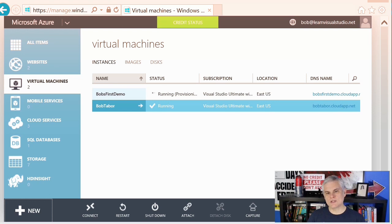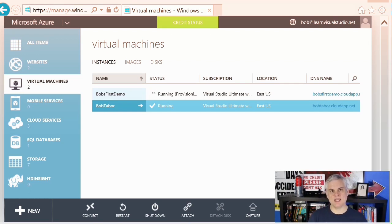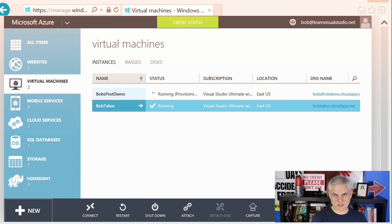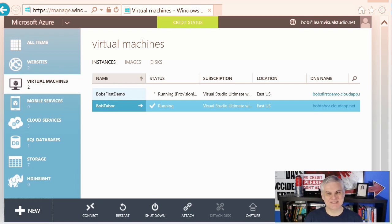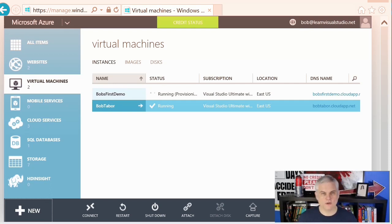The third consideration is whether you need to take control of the storage account and the container that will contain your disks. Azure virtual machine disks are stored in Azure Blob Storage. If you don't define a storage account and a container first before you create your virtual machine, the Azure Management Portal will do that for you as it creates the machine. Defining that storage account and container ahead of time allows more control — for example, a better naming convention than what's automatically generated for you.